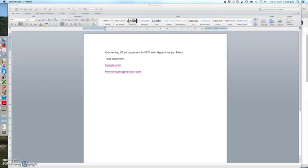So this is just a test document with two hyperlinks to Google and homeincomegenerator.com which is my website.